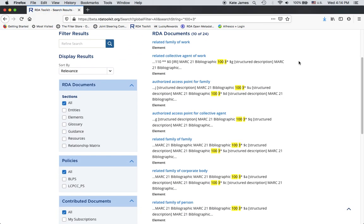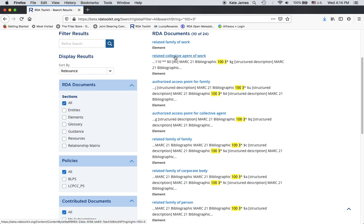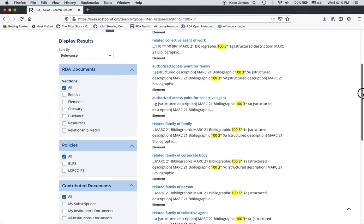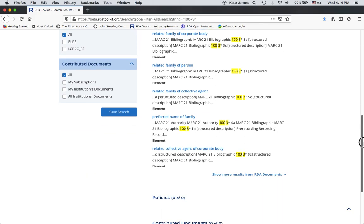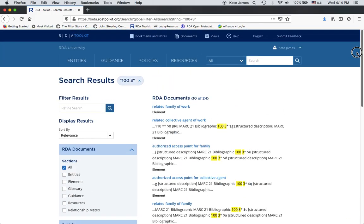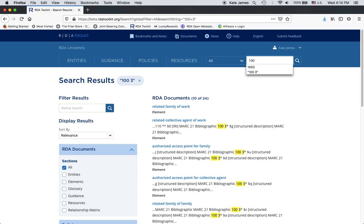So, I get a lot of hits. Obviously, related family of work. A family is a type of collective agent, so that's why it's been mapped to this element. So, anyway, there's another page of that. Now, let's see what happens if I just type in 1003, so there's no space between the 100 and the 3.